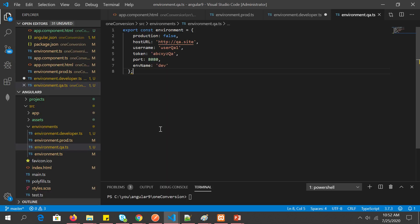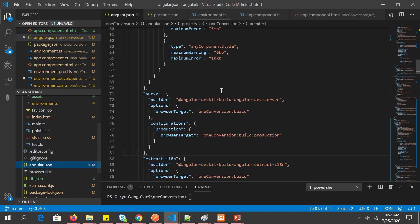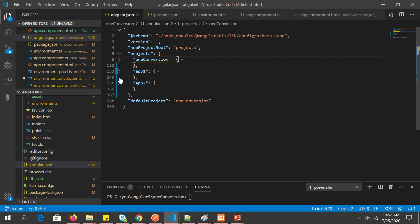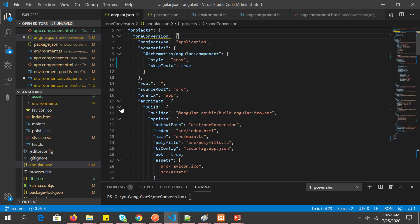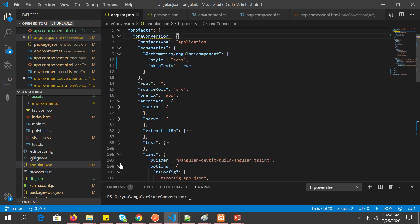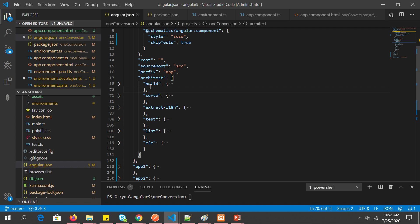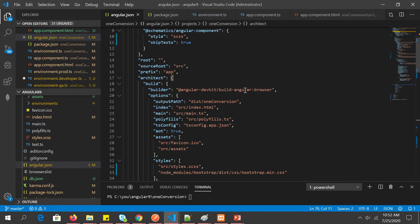Now for the most important part — step three. We need to go to 'angular.json'. Collapse the details and open the project node. You'll see sections for build, serve, extract, test, and e2e under the architect configuration. We need to make changes under both 'build' and 'serve'.